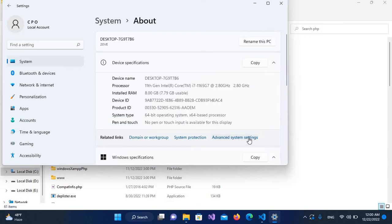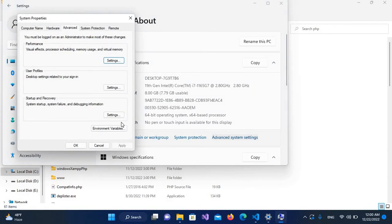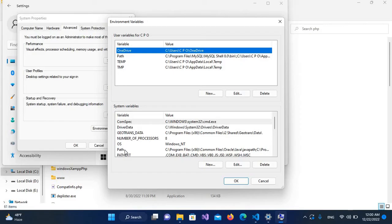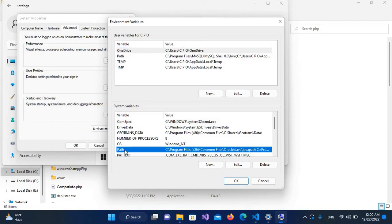Here I'll go to Advanced System Settings, and then Environment Variables. In this window, in the bottom section, we have Path. I'll click on this.